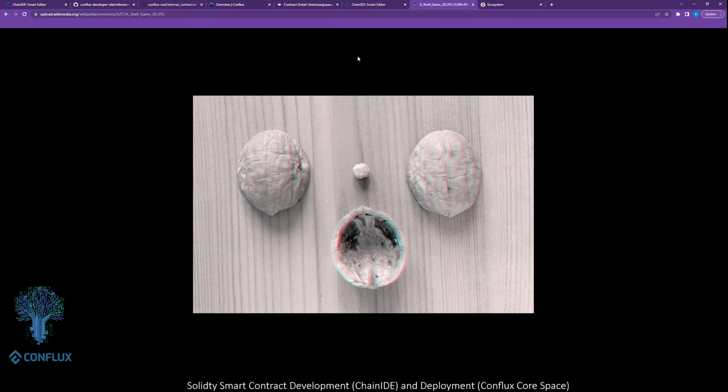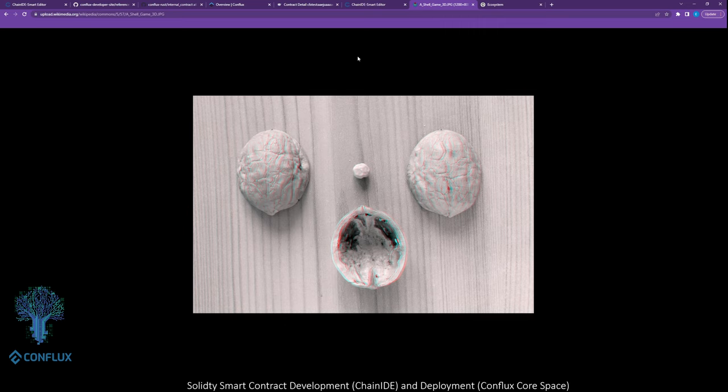Hello there. Today I want to run through a practical demo of a Solidity smart contract that implements a shell game. If you don't know what a shell game is, it's basically a simple betting game where there are three shells, and under one of these shells there's a pea or a ball. If you guess which shell contains the pea or the ball, you win. If you guess incorrectly, you lose.